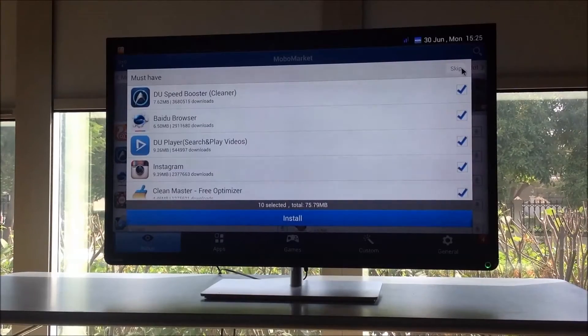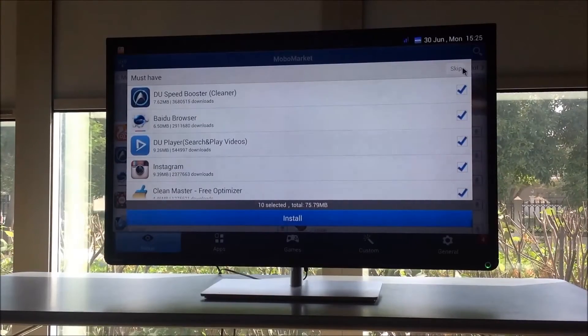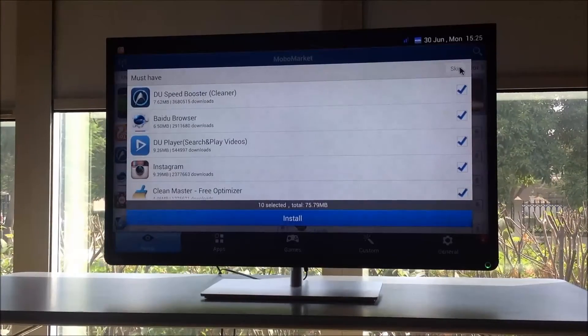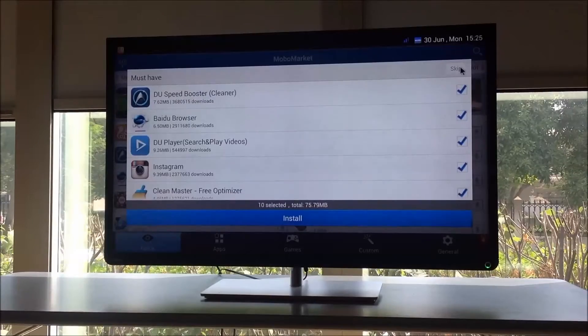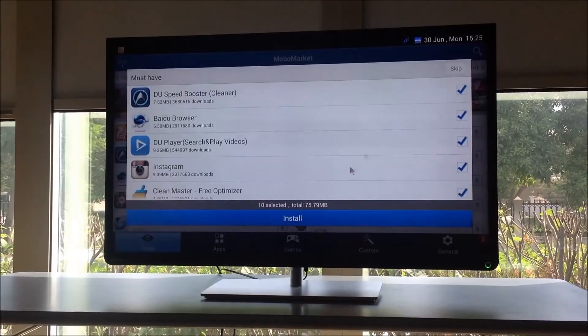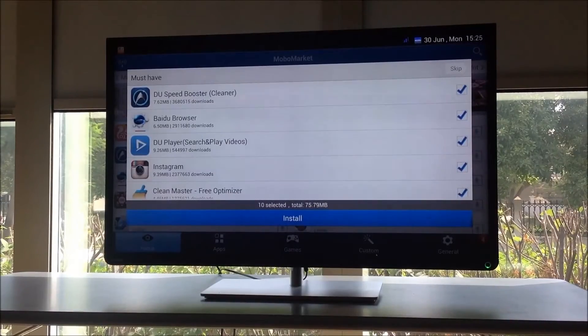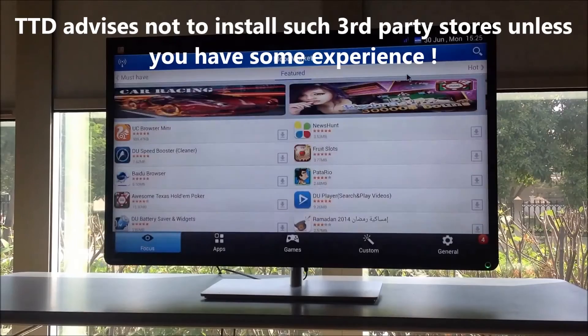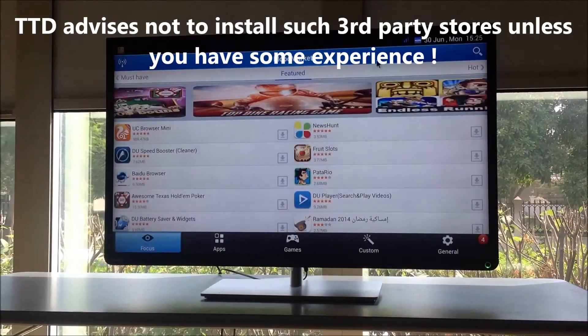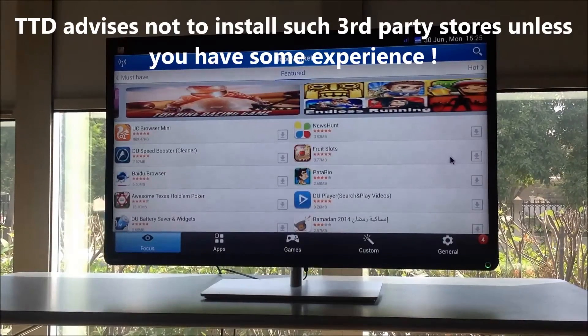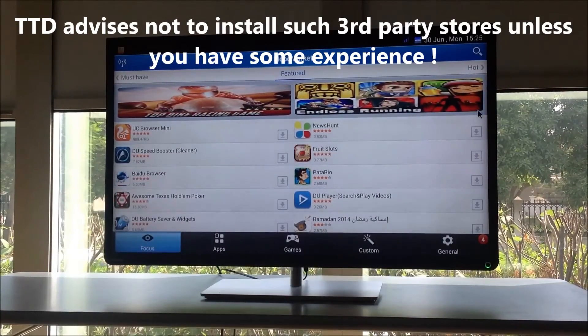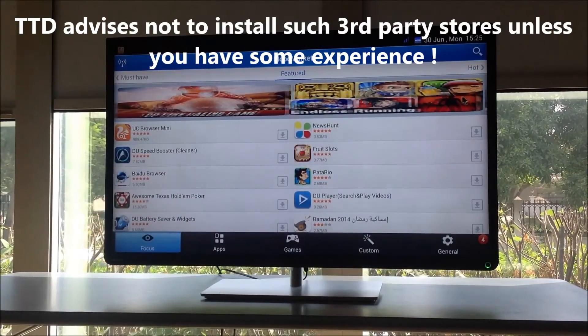So the first thing that I would recommend you do is install some antivirus, but that's for later. For now, you just know how to install MoboMarket or any third-party application on your Play Store instead of the default Play Store.